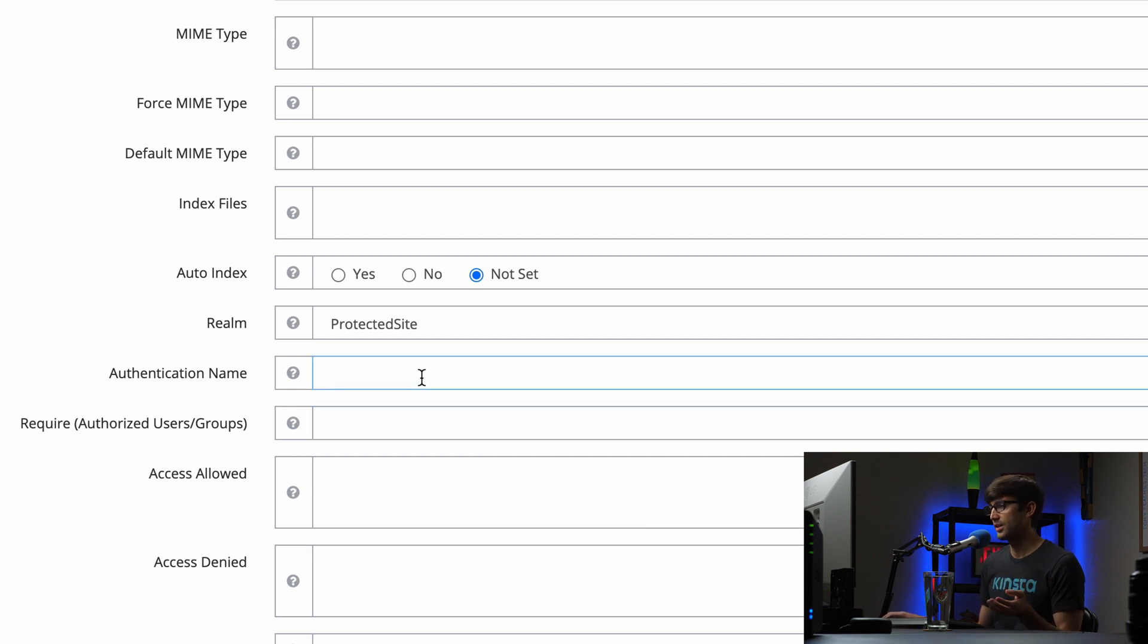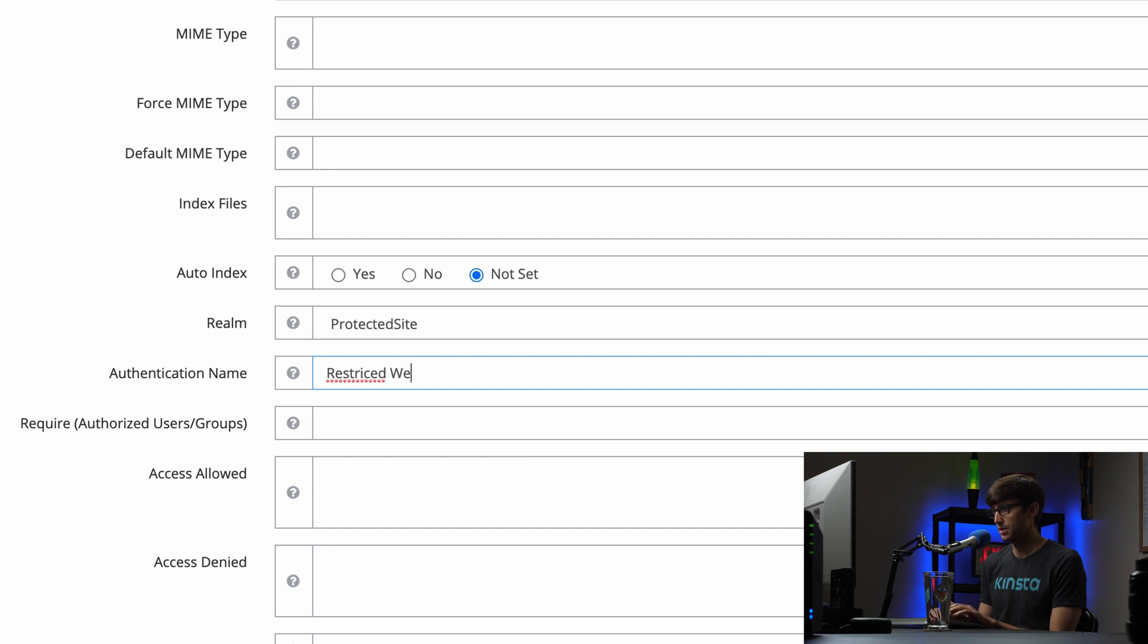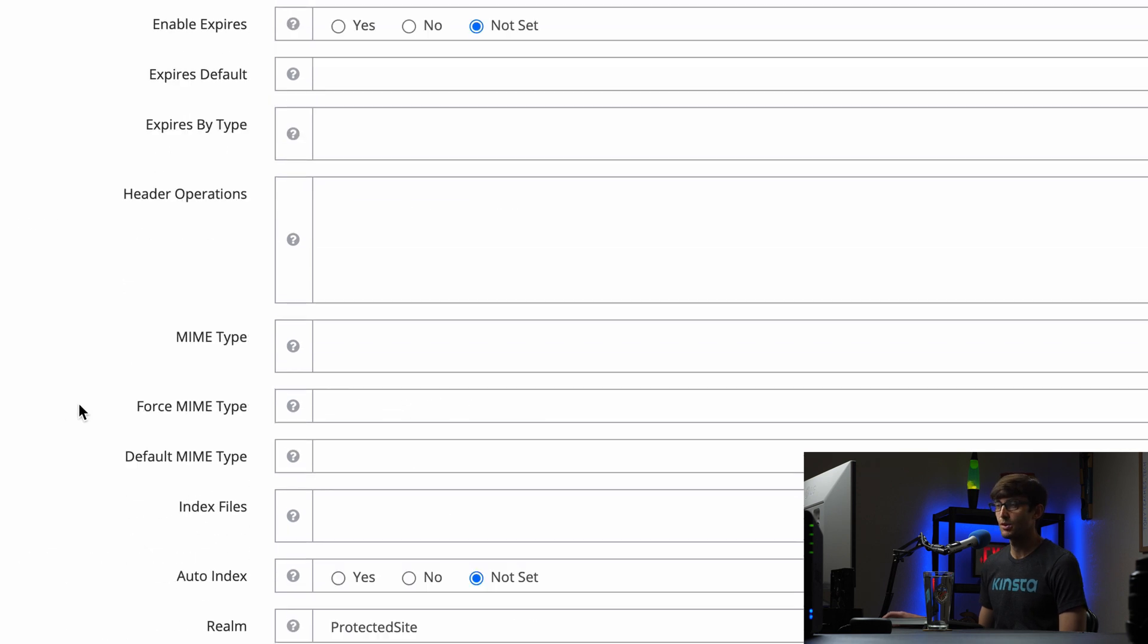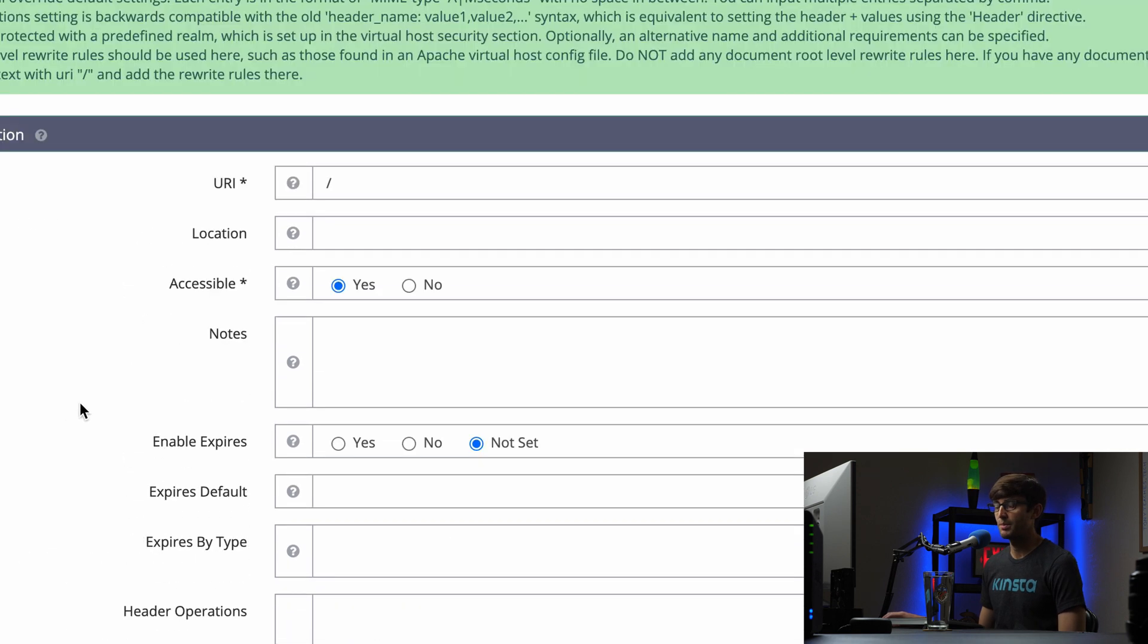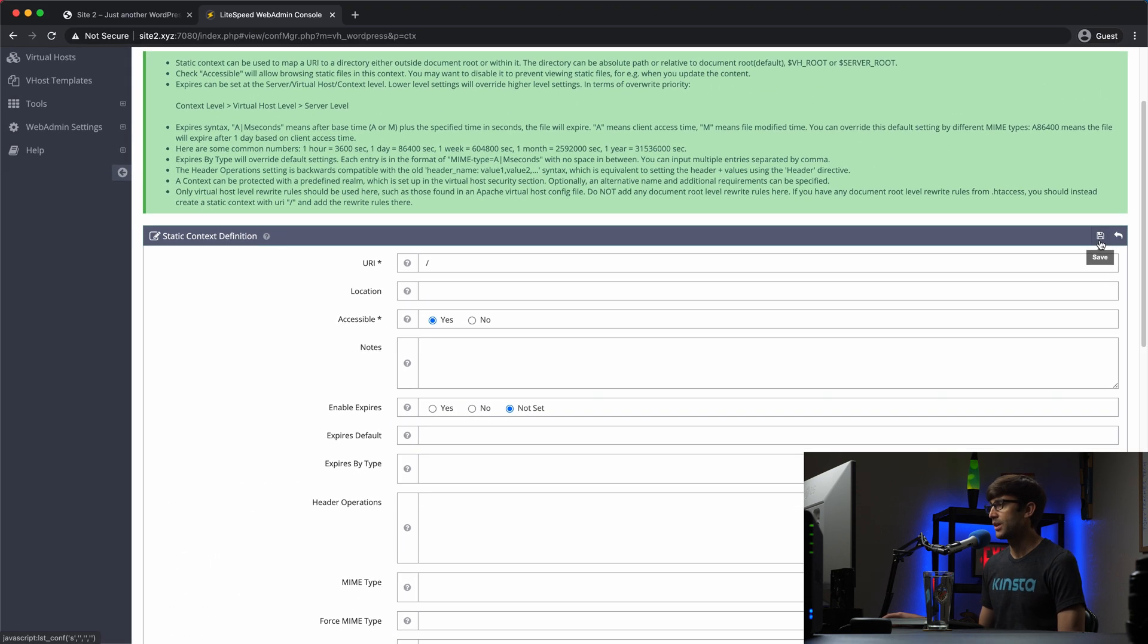The authentication name, this is going to be what shows up when you try to access the website. I'll say restricted website. And I'll spell that correctly. And I think that's all we need to do here. There's other options if you want to fill them out. But at a basic sense, this is what you need.